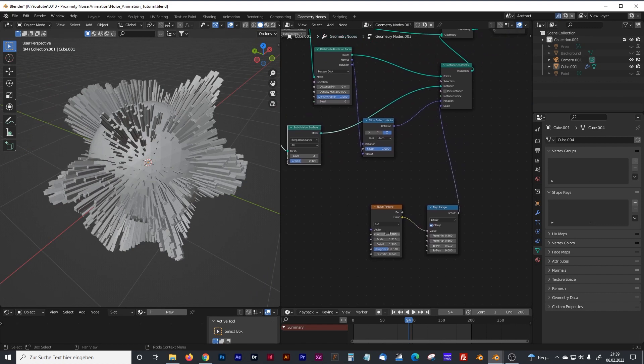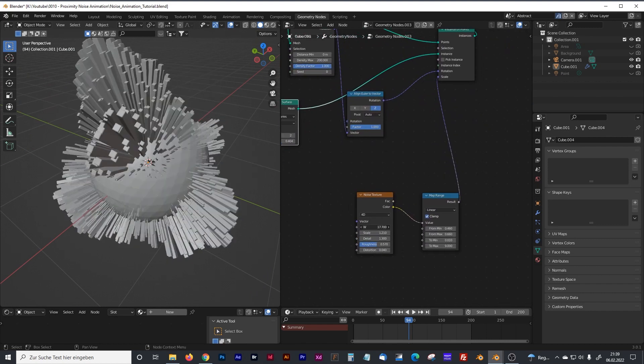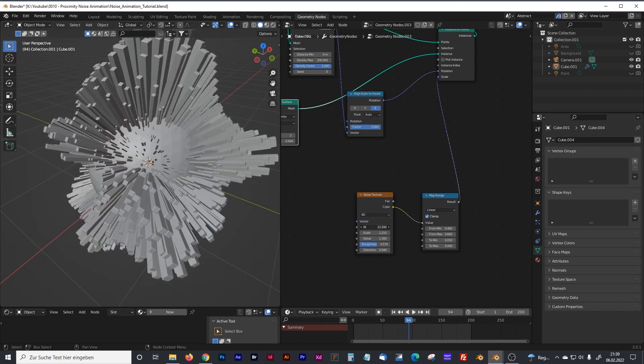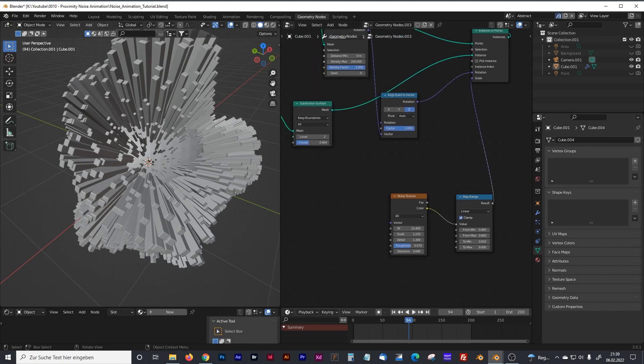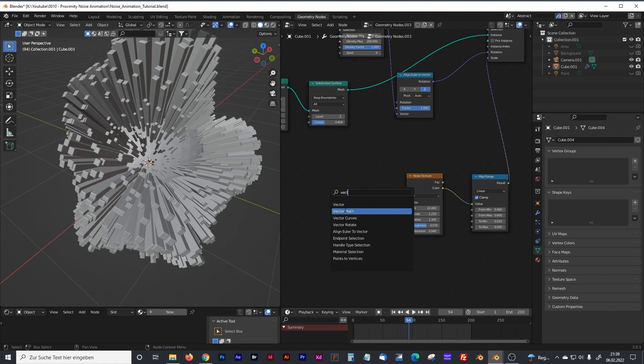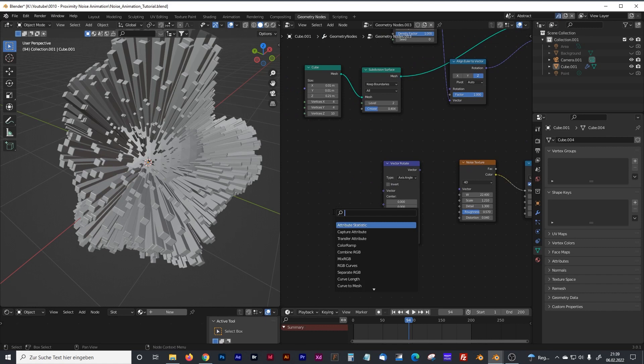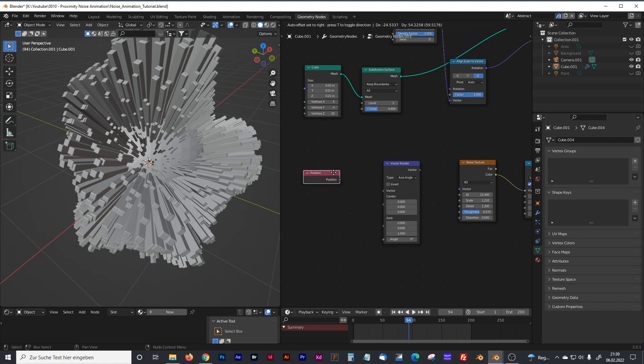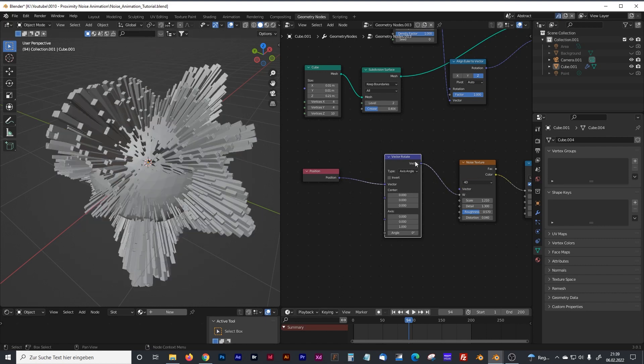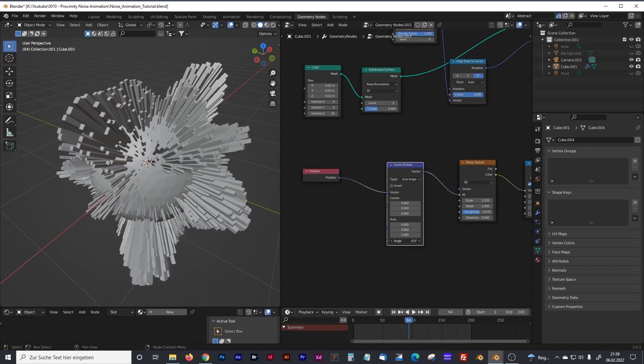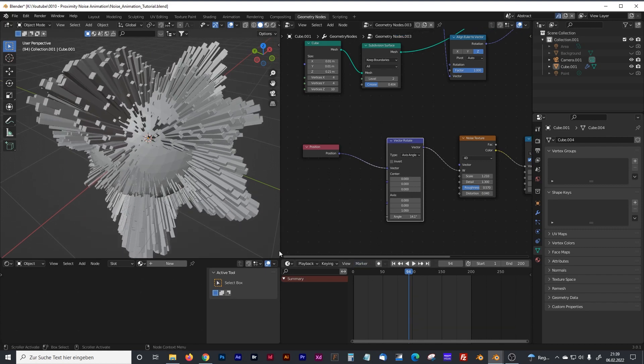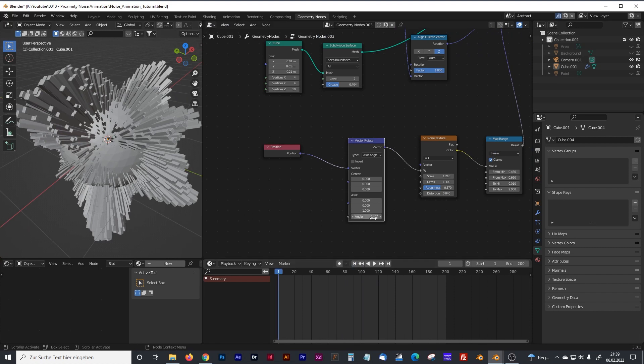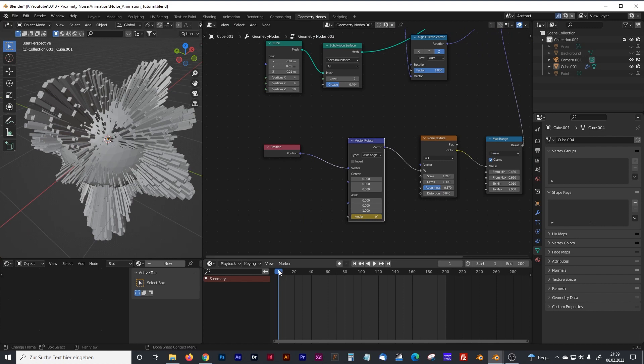We have our noise texture that can be animated, but how do we get a loop in there? Because it only goes forward but it does not repeat the animation. To repeat that noise animation, we will need a vector rotate node and the position node. Plug the vector input and the vector rotate output into our animation input of our noise texture. Now if you want to animate it in loop, you can animate the angle. We will just test it in our timeline. I go to frame number one, set keyframe.